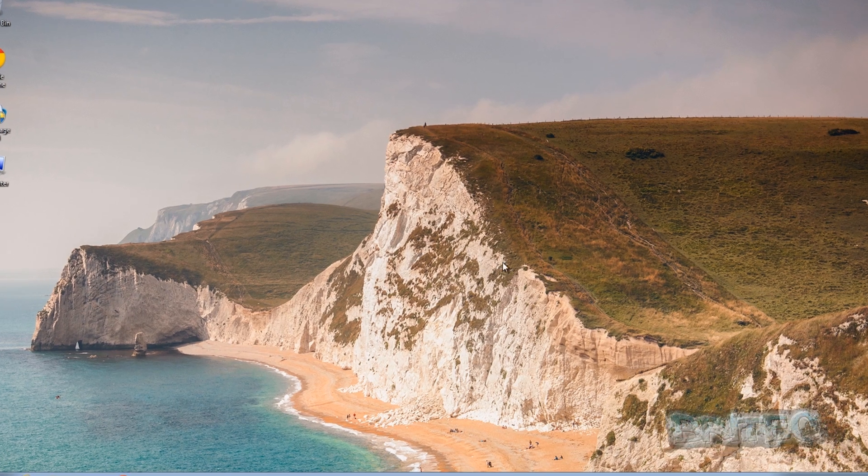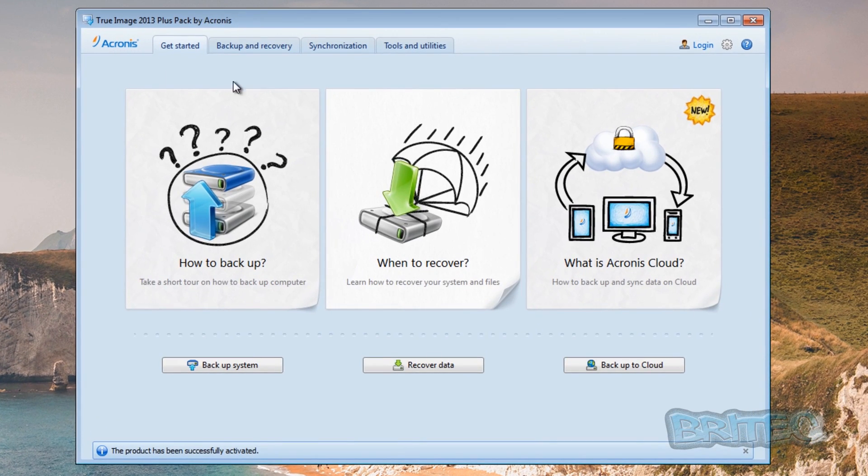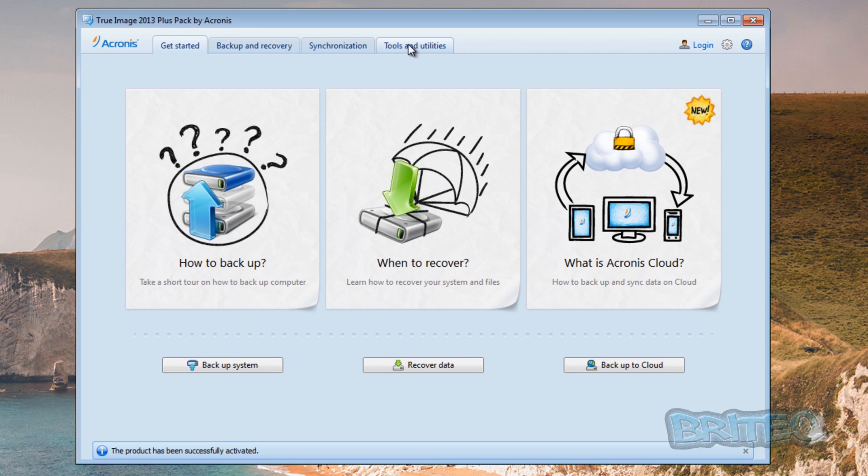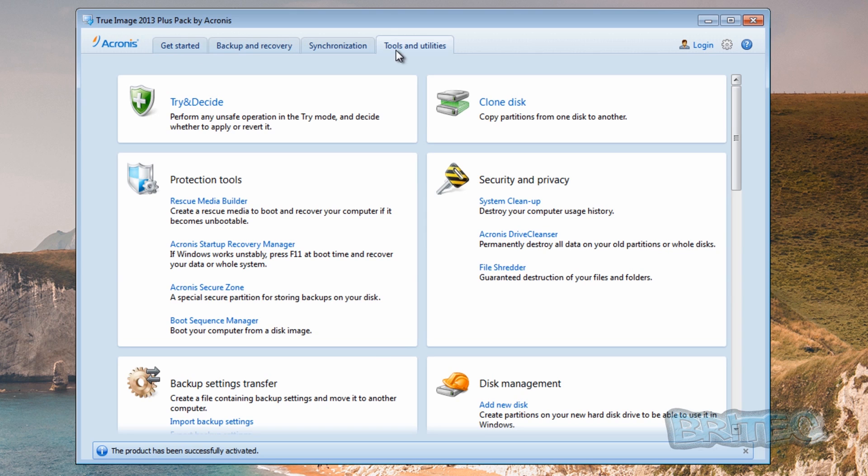So let's get started. Now Acronis True Image 2013 is not a free piece of software, but it's my preferred piece of software that I like to use when I'm creating backups and restoring. So let's get started here. We're going to go to Tools and Utilities and we also want to go to Acronis Secure Zone. This is going to create a secure zone on our system.